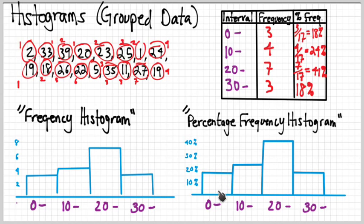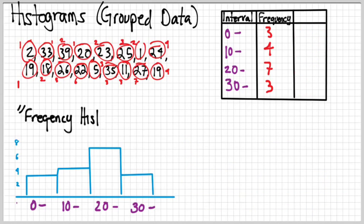Again, this could very well be broken up by fives, or twos, or whatever else, however precise you want, or even hundreds, depending on what kind of numbers you're looking at. So that is all there is to it on histograms and percent frequency histograms. Good luck, and I'll see you next time.